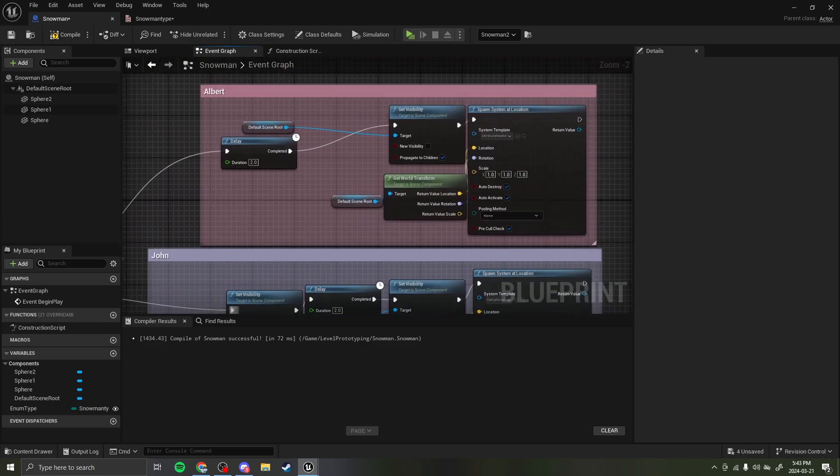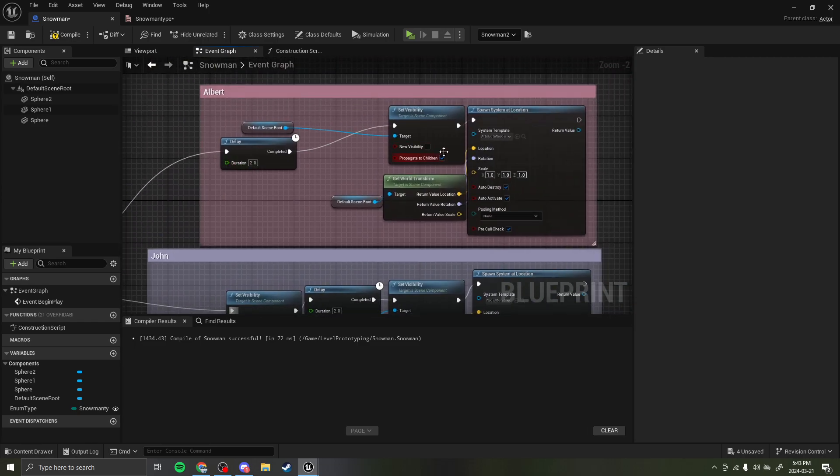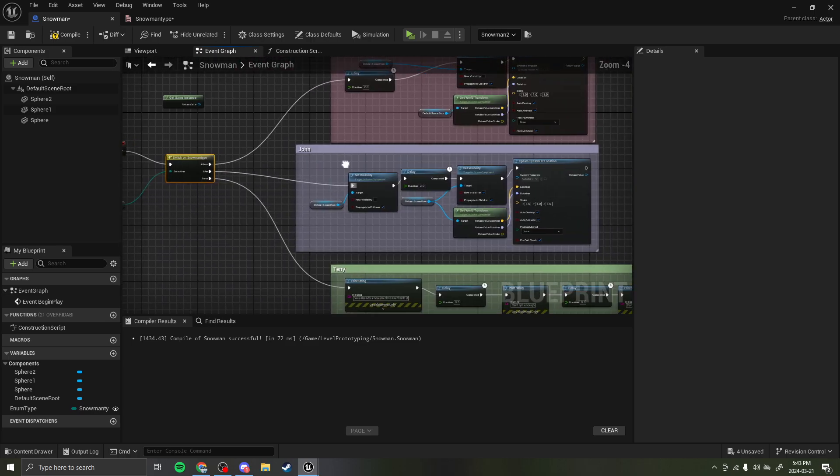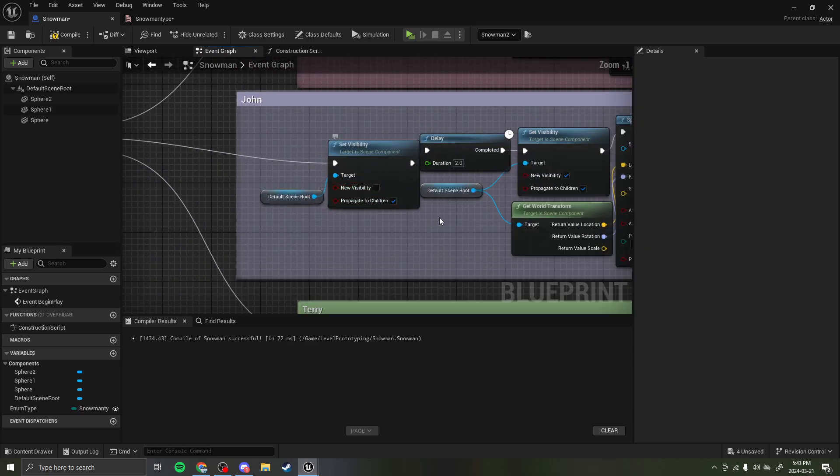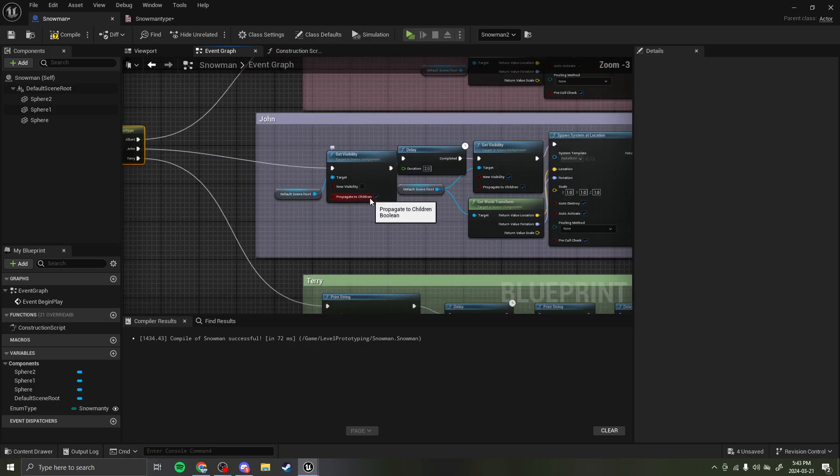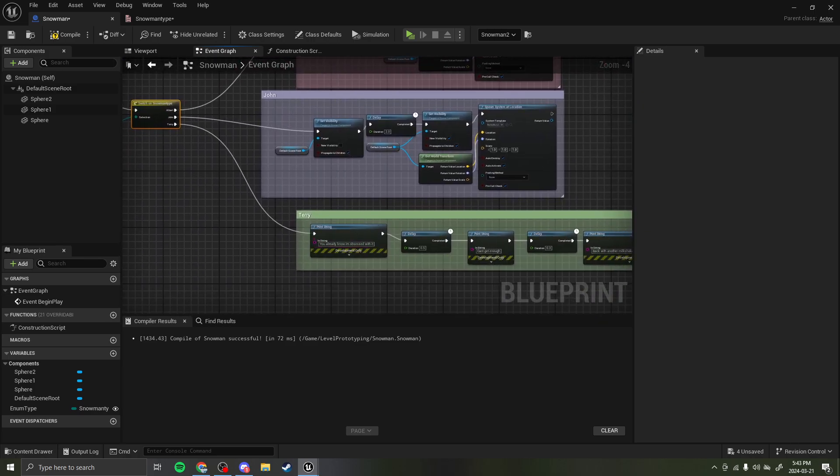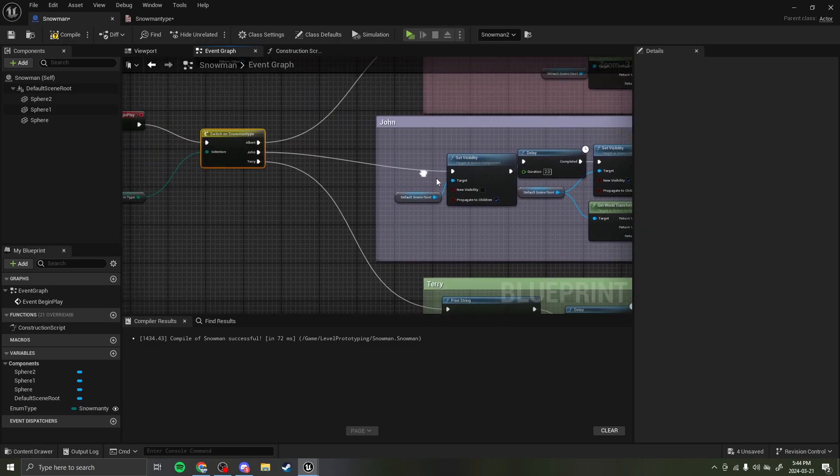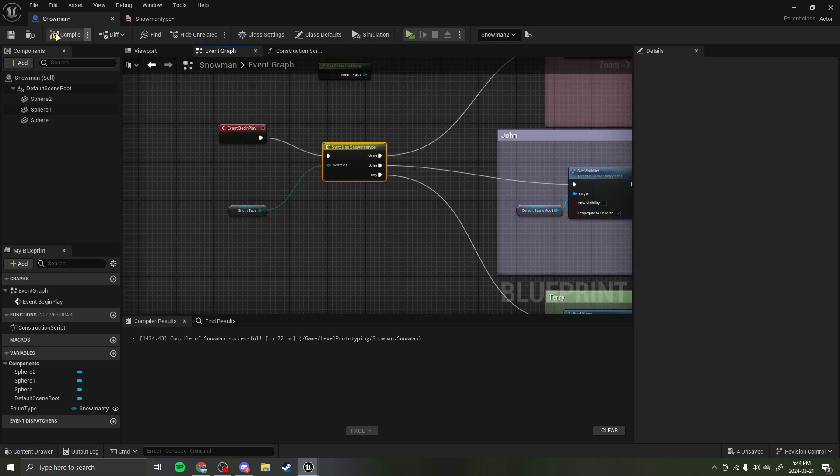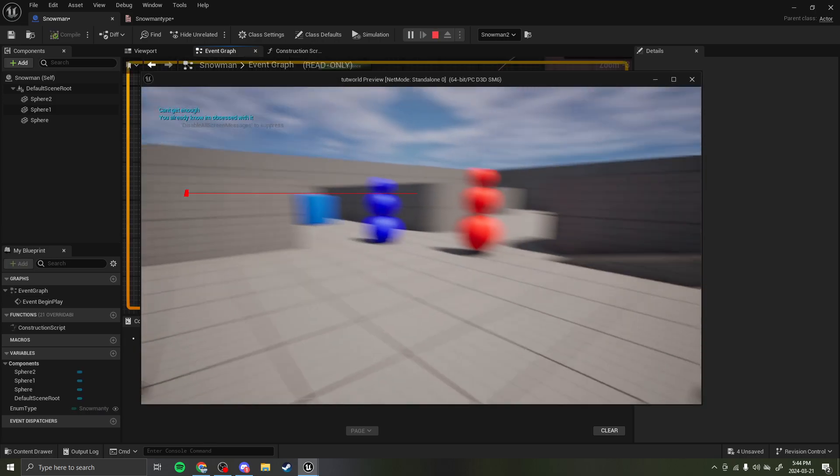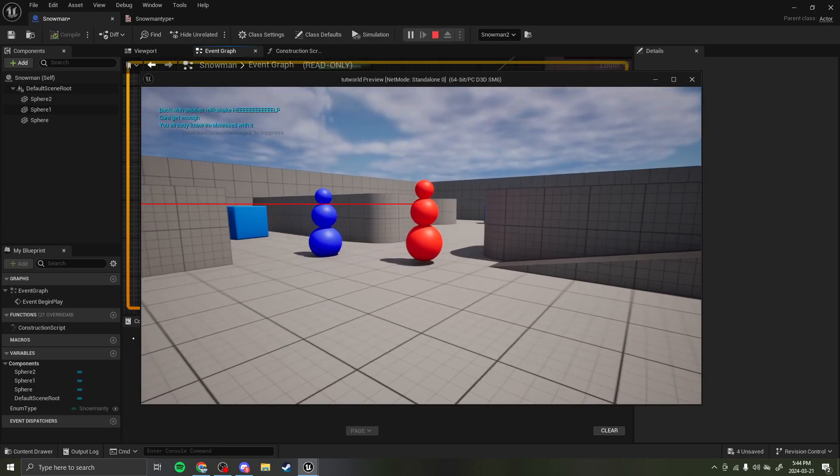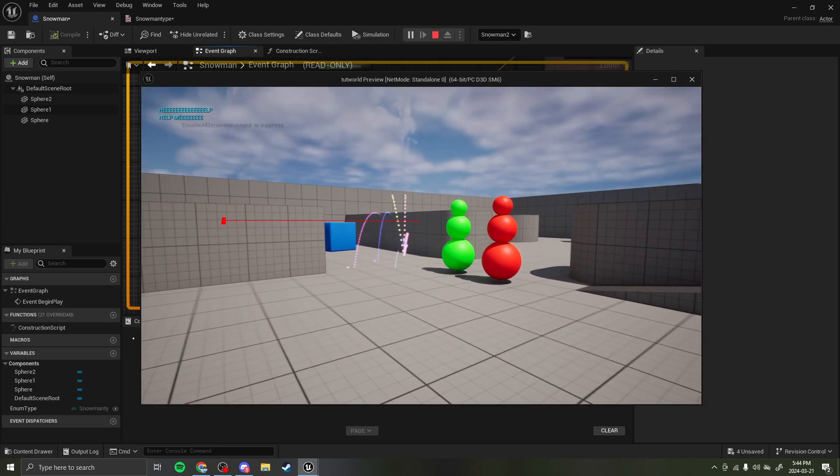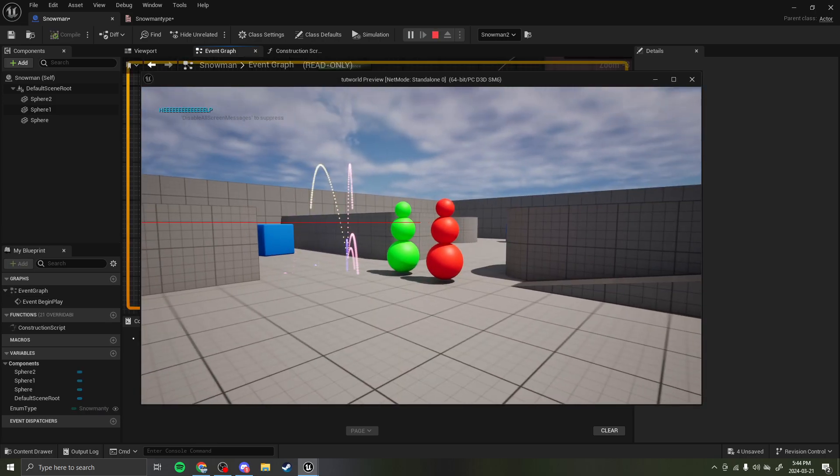So, if it's an Albert, it's going to disappear and do a sparkling effect. If it's a Terry, it's going to do a voice line. If it's a John, it's going to be invisible and then appear and do an effect. So, if we start, he does his voice lines, and that guy disappears, and that guy appears.